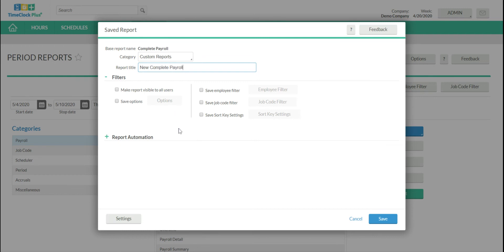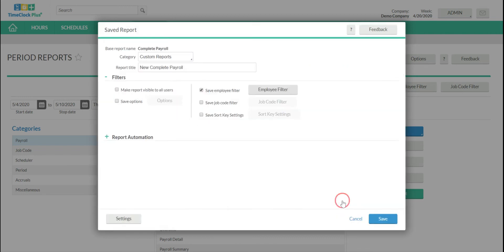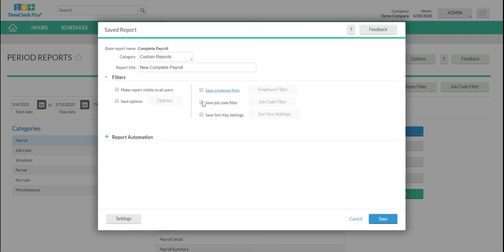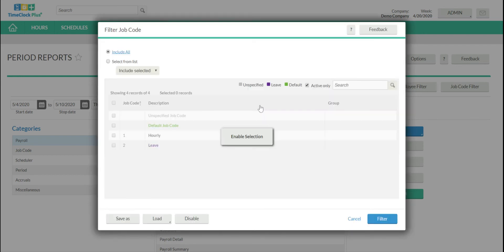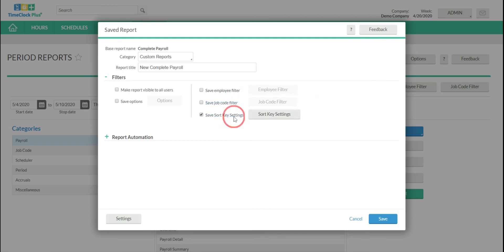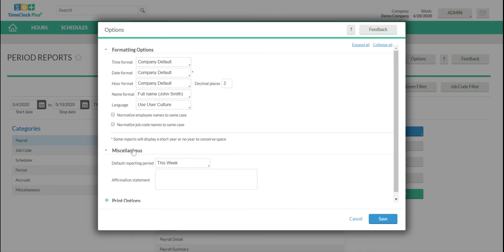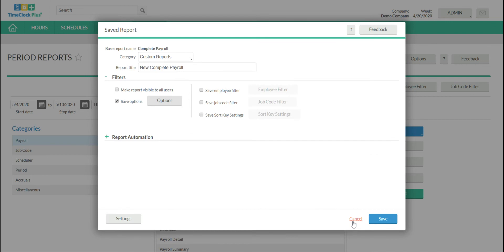And so now we can save certain settings. For example, if we want to only look at a certain department, we can do an employee filter here. If we want to only look at certain job codes, we can do a job code filter here. If we want to save certain sort key settings, we can also choose that, as well as specific options, such as the format for the time and date, the default period, all of that.